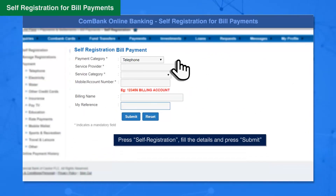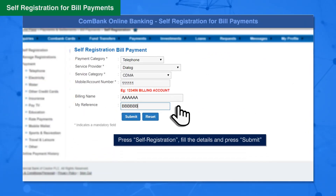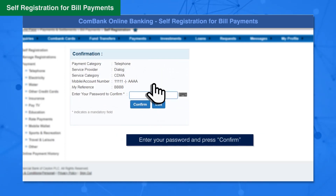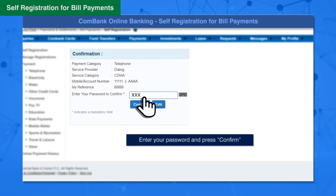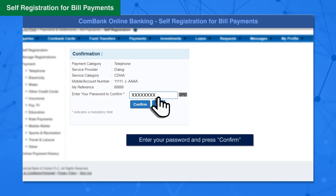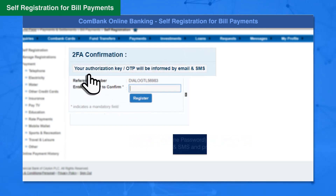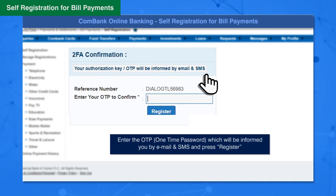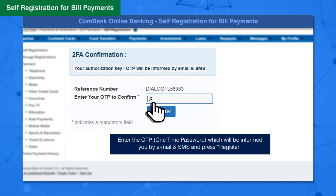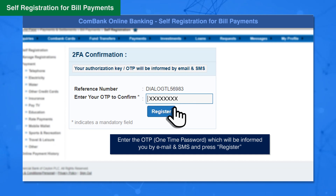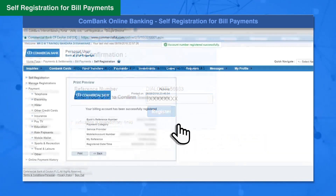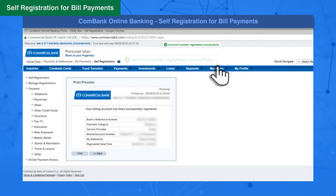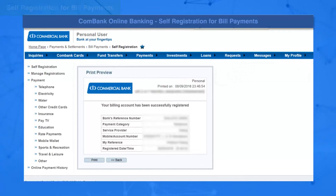Fill in all details and press the Submit button. Enter your password and press the Confirm button. Enter the one-time password which will be sent to you by email and SMS, then press the Register button. Your Bill Account Number has been registered successfully.